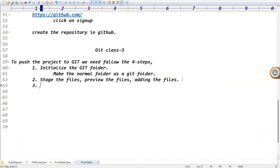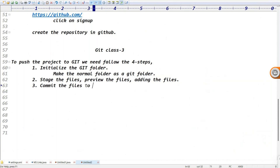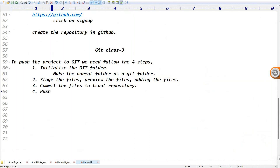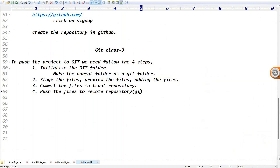The third step is: after staging is completed, commit the changes - commit the files to local repository. We have decided these are the files I'm going to commit, right? After committing the files, the fourth step is push the files to remote repository. Remote repository is nothing but GitHub.